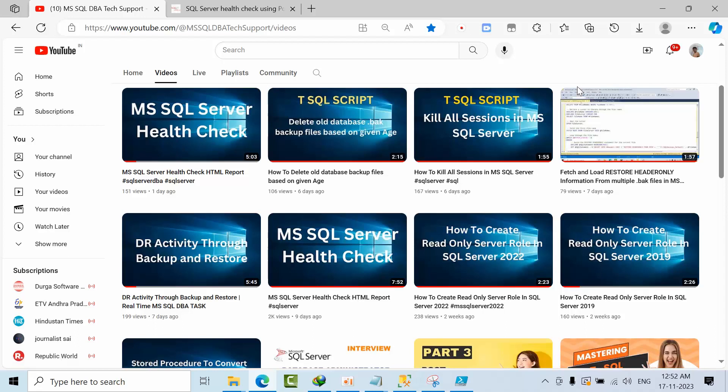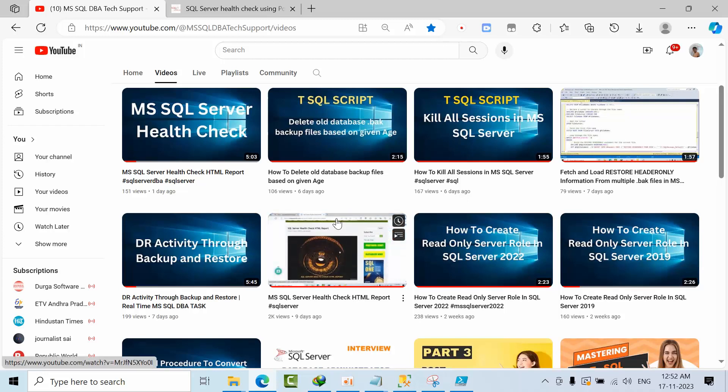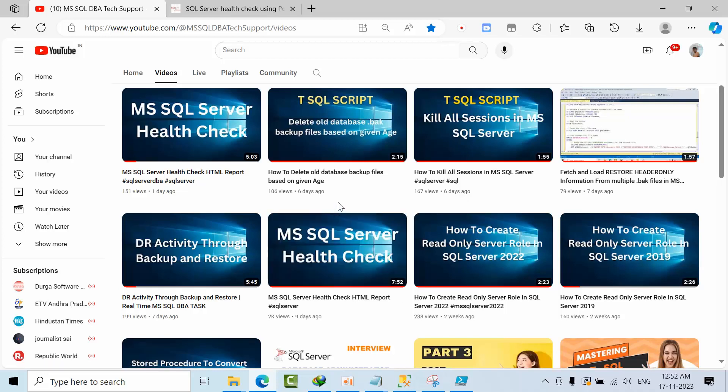Hello friends, today I'm going to show you one more SQL Server health check report. I've already done two health check videos, and I'm going to pin these videos in the description box.